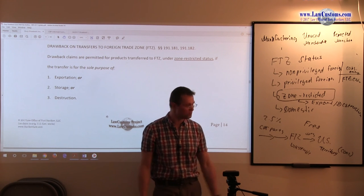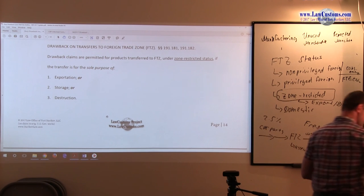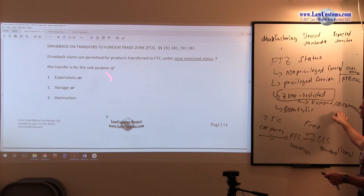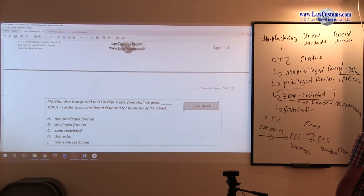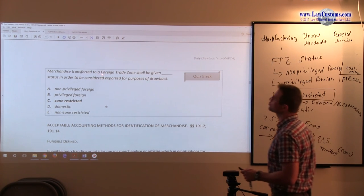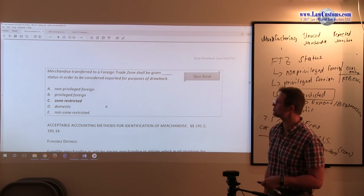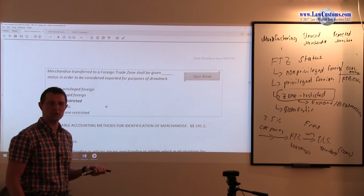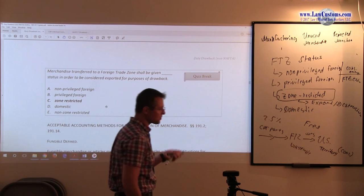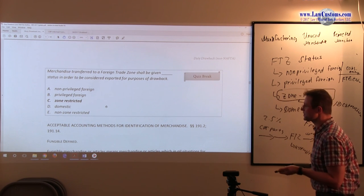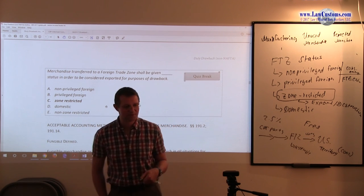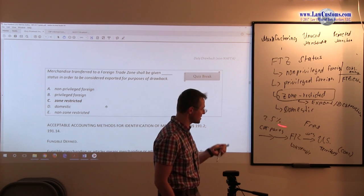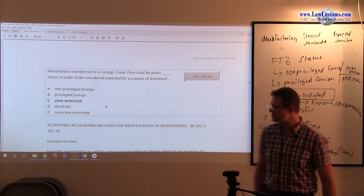If it's under non-privileged foreign, privileged foreign or domestic, that's no-go. You can kind of see that because it's only for the exportation or destruction. Also, there is a storage provision too. Customs examiners have asked this question in the past. Merchandise transferred to a foreign trade zone shall be given blank status in order to be considered exported for the purposes of drawback. Since we know that only this status is applicable for the purposes of getting a drawback under the FTZ provisions, the zone-restricted status here is the correct answer. But be mindful of all those other provisions because under the FTZ questions, which show up with regular frequency on a customs broker exam, customs examiners do expect you to know the difference between those foreign trade zone statuses.